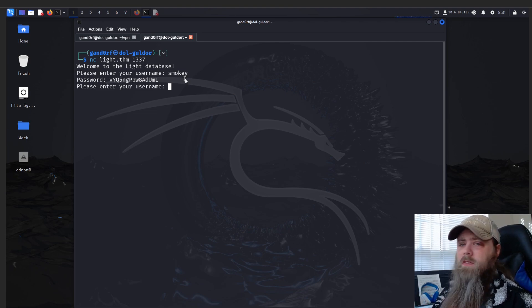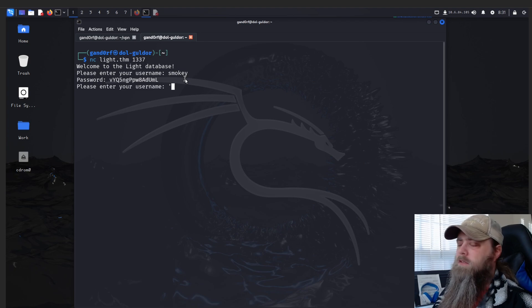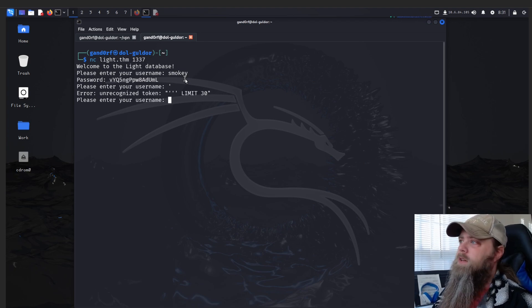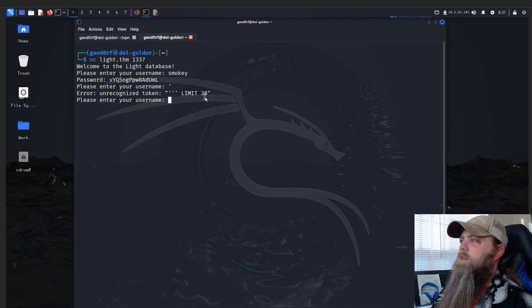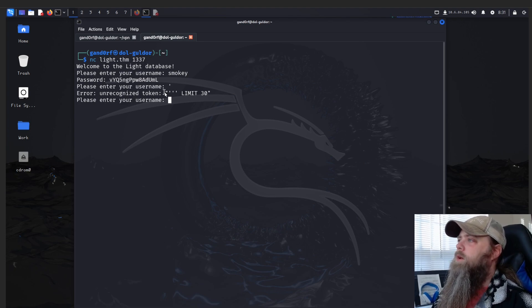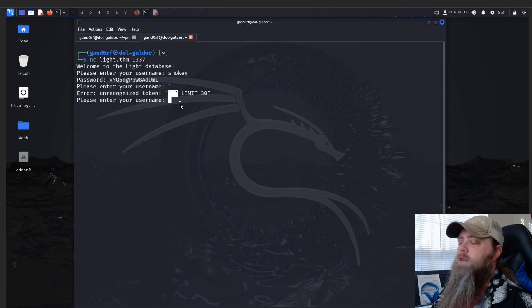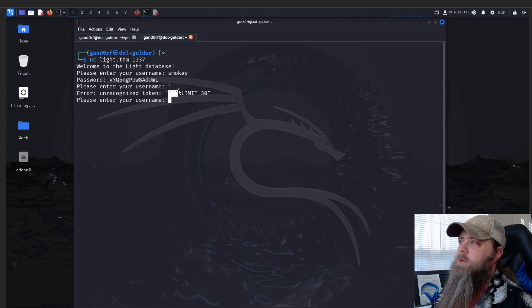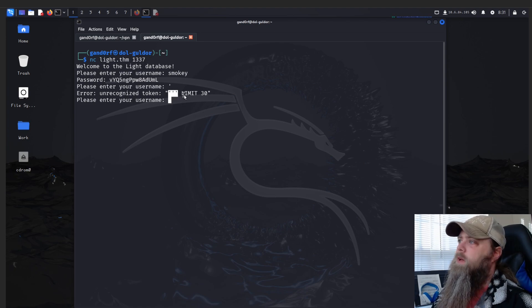Usually the simplest way is just doing a single quote. 'Unrecognized token' - so it looks like it is vulnerable. If you're having a hard time parsing this output, don't pay attention to the double quotes. Let this part tell you what's going on - it's our single quote in the middle of two other single quotes, and then limit 30.